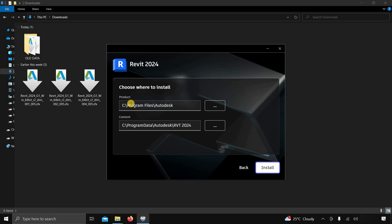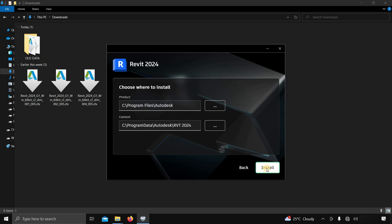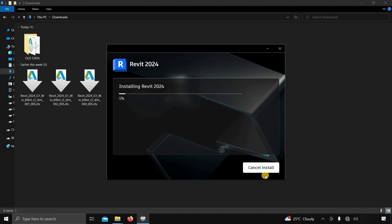The product installation location and content location setup will appear. Here you keep all the default settings and click on Install. This Revit software is large in size, and it may take a long time to install based on your PC configuration, so fast-forward this portion.